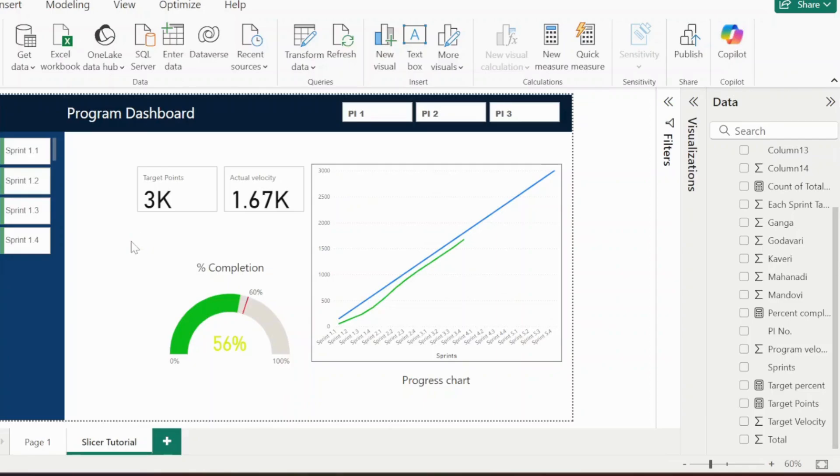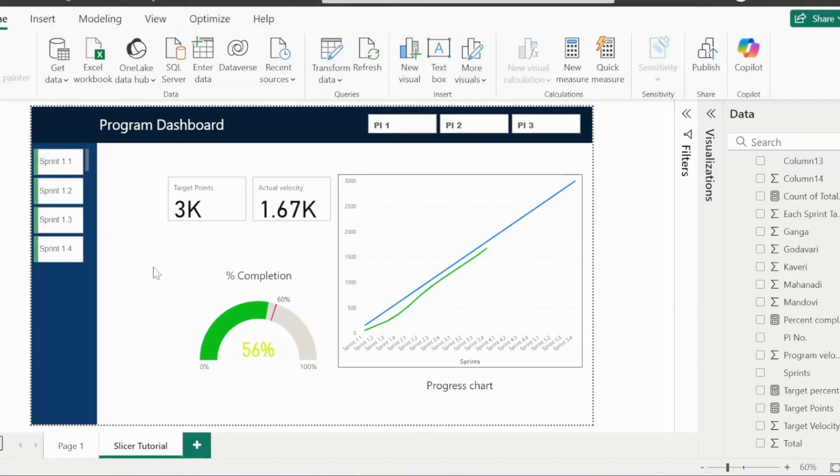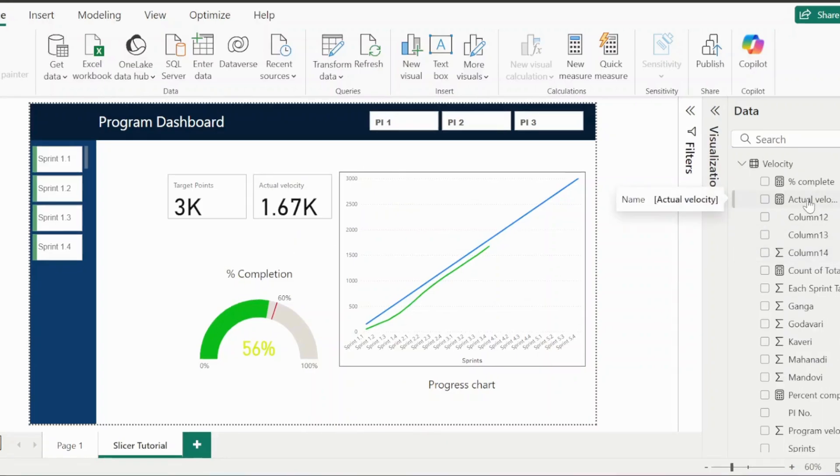Today I am going to show you a very simple solution, a very simple change in your DAX function, and your K or M suffix will be gone from the dashboard. Let's go to the DAX function you have written for actual velocity.